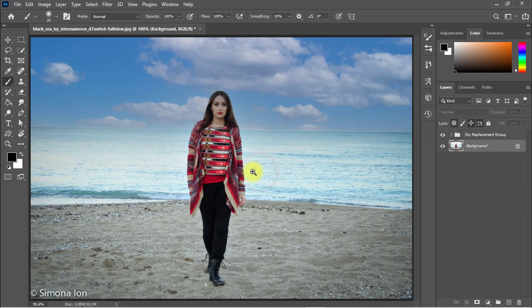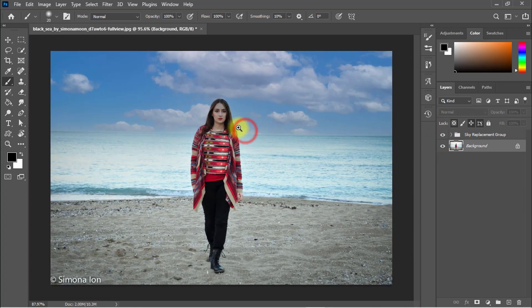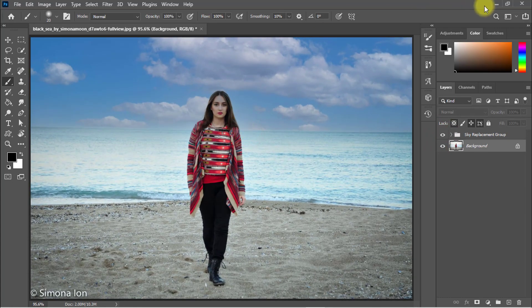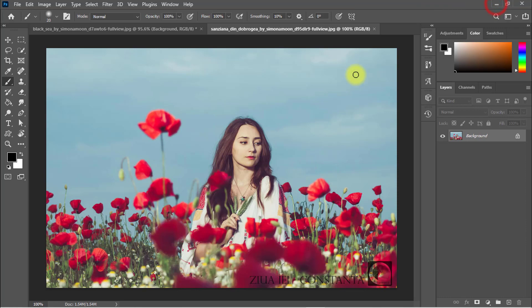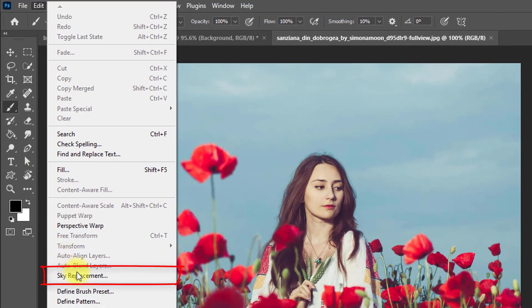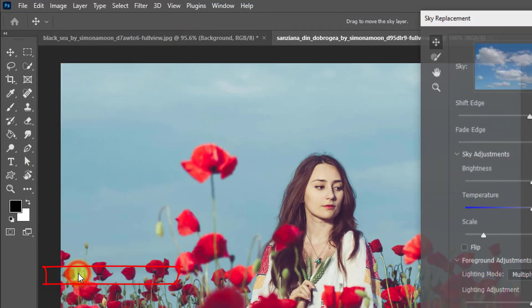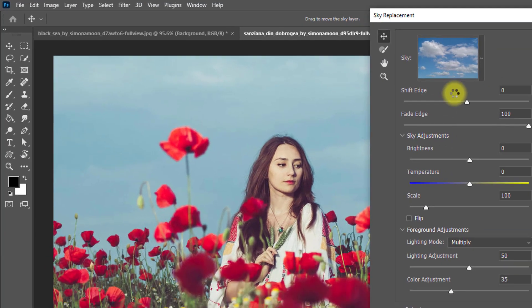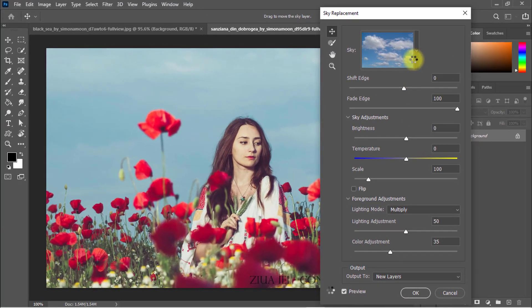easily remove any sky from here this way. Another photo example: just go to Edit, then Sky Replace, and choose your sky from here.